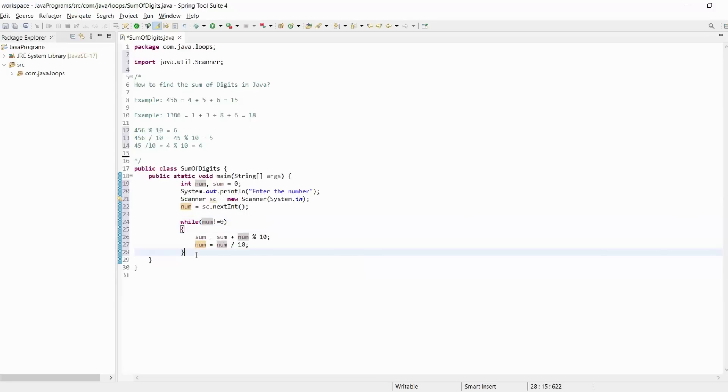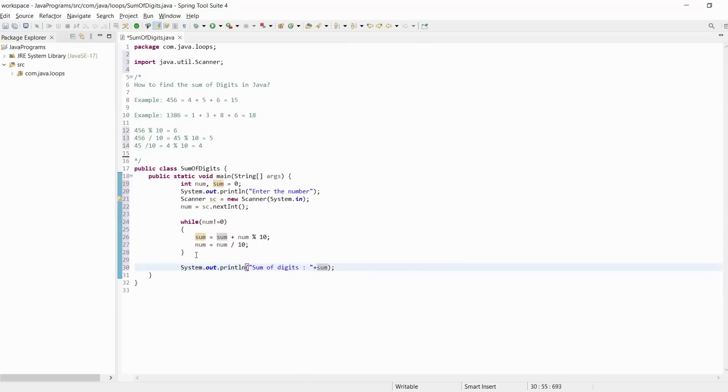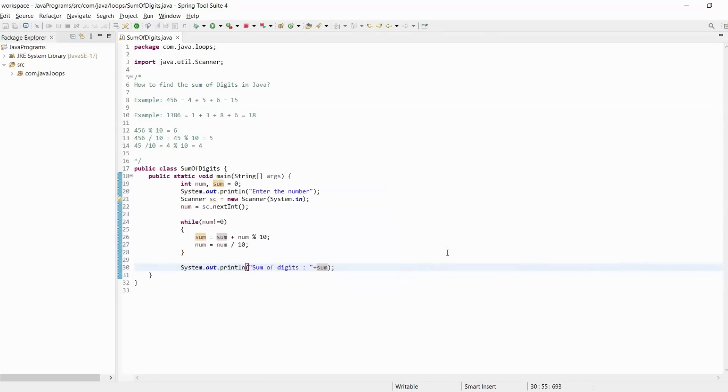We have found our sum variable. Here we simply print "sum of digits" plus sum. Let's execute this program and check the output. Run as Java application.